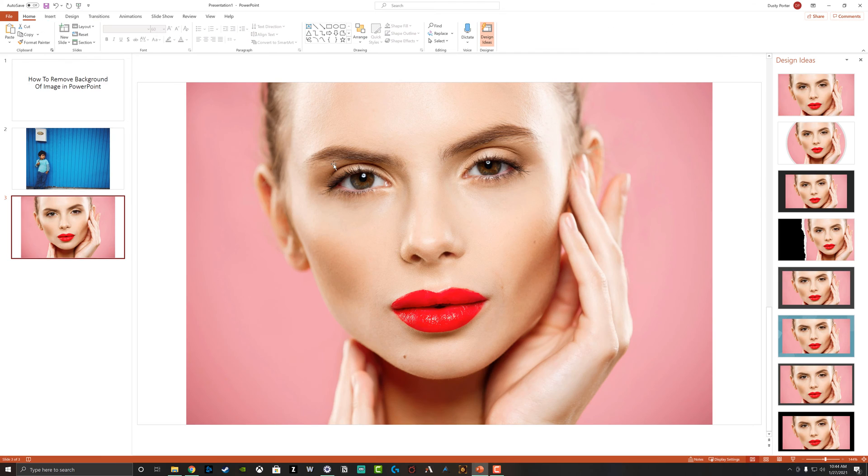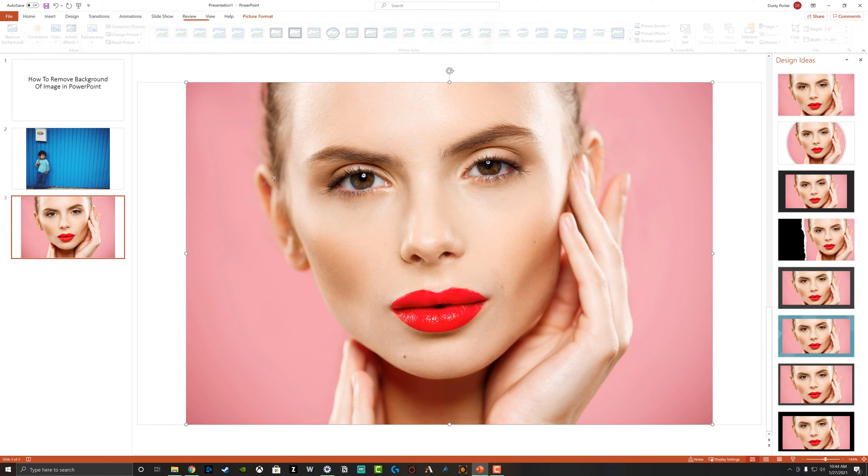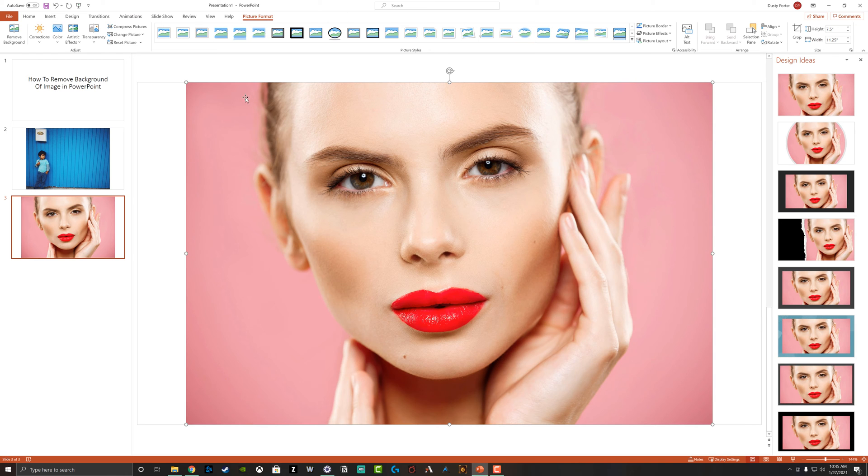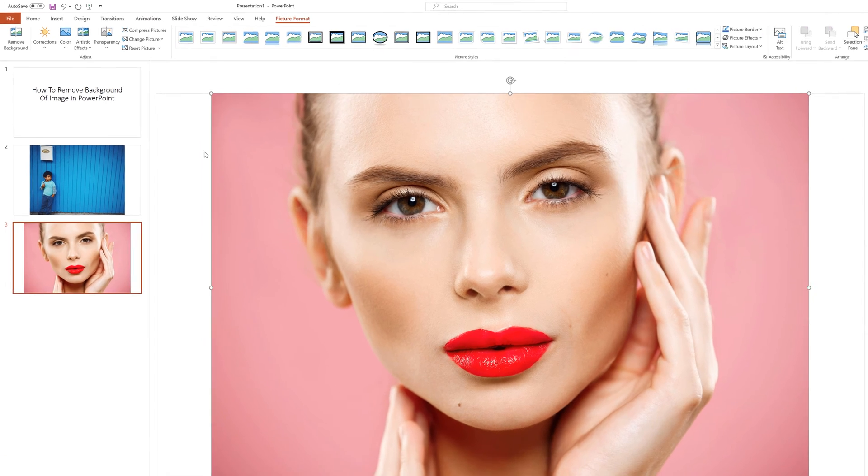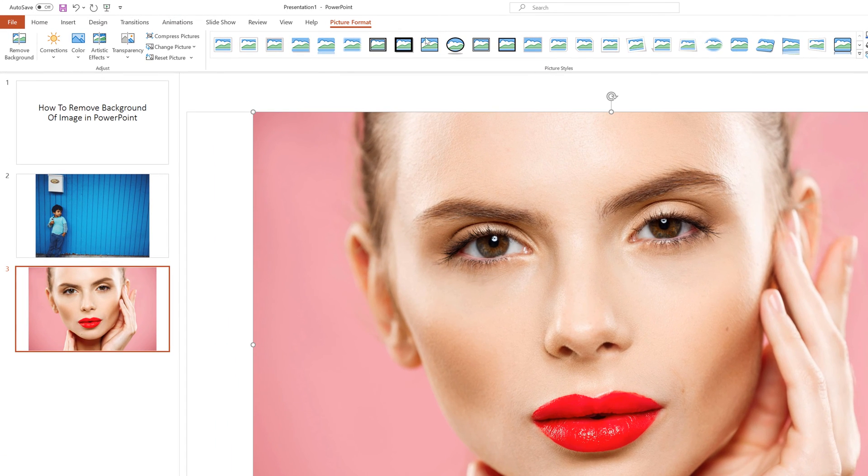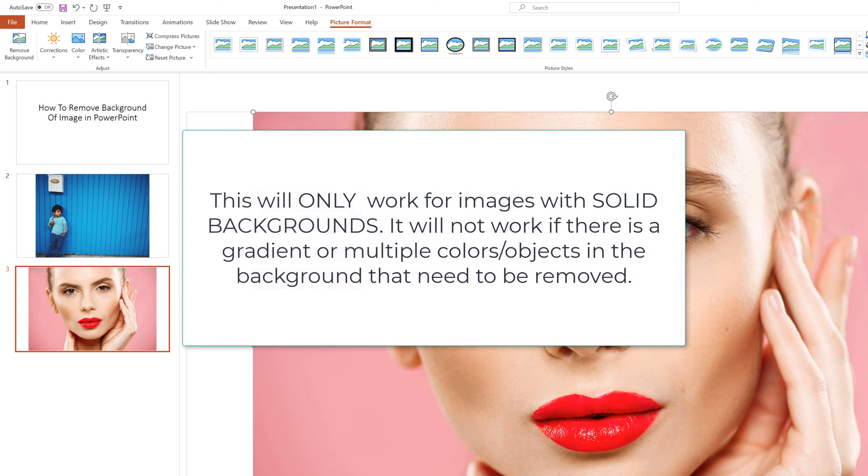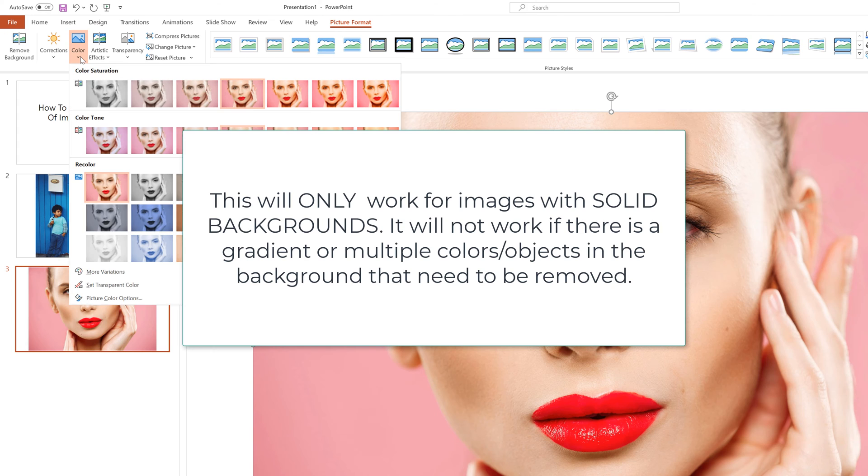So what we want to do is go ahead and select our image. And when we do, we're going to see that when we select anything in PowerPoint, it's going to bring up different options for us to kind of adjust that selected image or selected text box or whatever it is. So we're going to select our image like I have here. And then what we want to do is we want to go up to color.